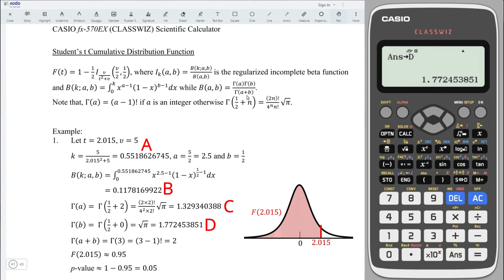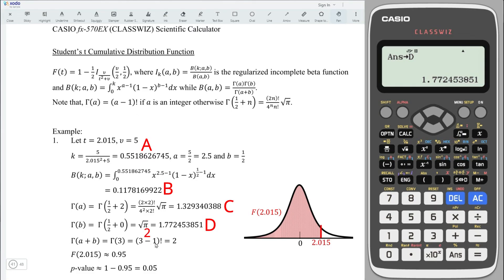Then move to the denominator part which is gamma(a + b). Since 2.5 plus 0.5 equals 3, which is an integer, we apply the integer formula. So we have 3 minus 1 equals 2, and 2 factorial equals 2. With all these values calculated, we can now substitute into the regularized incomplete beta function.